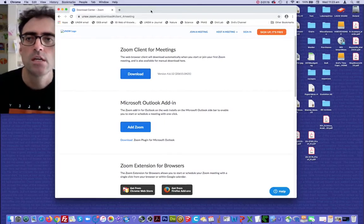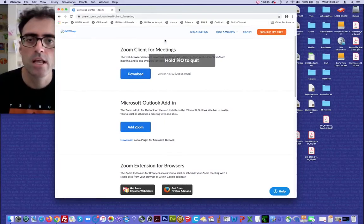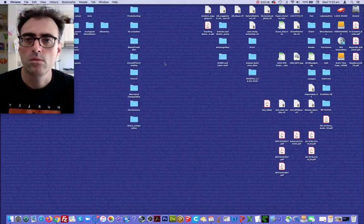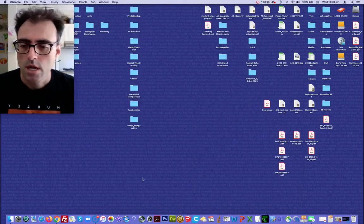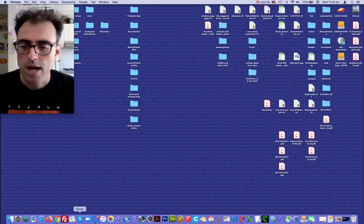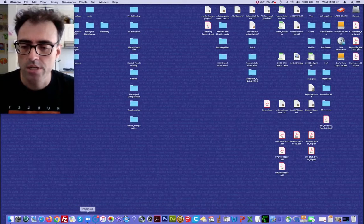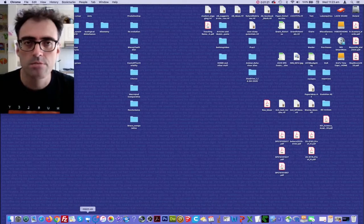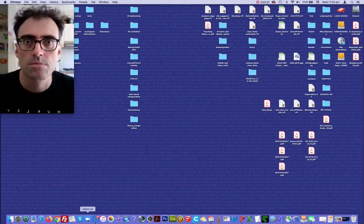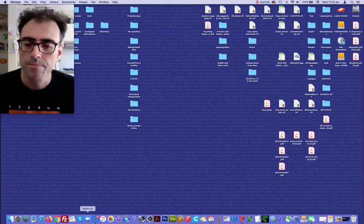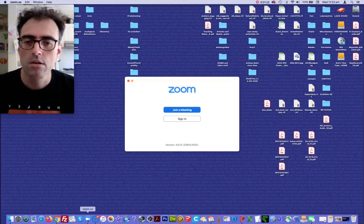So let's just quit out of that. Now, the Zoom icon, I've put it down at the bottom here to make it as small as possible for you. So click on that.